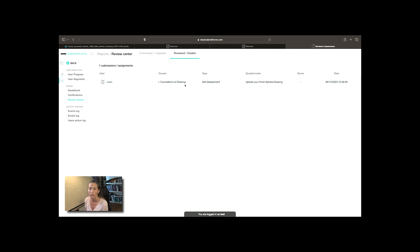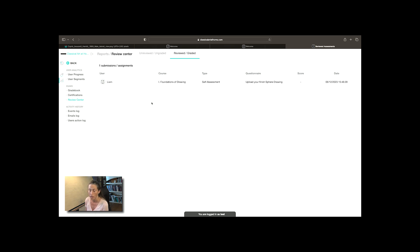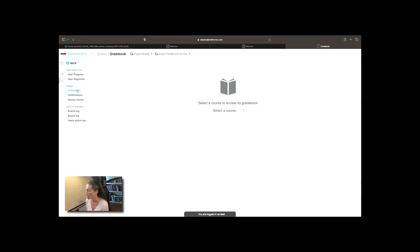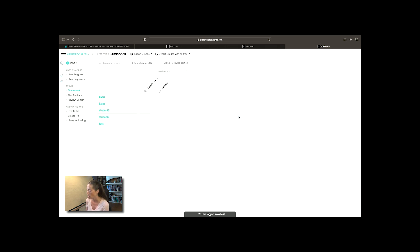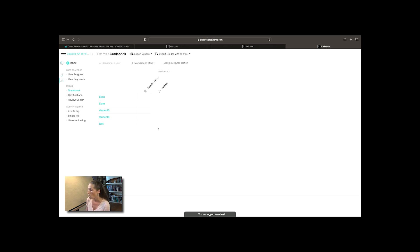Then you can go to the grade book. Here you can see, let me select the course and select foundations. These are the students I put in so far. You see their average so far from the graded portions and then once they've completed the course they will get a certificate so you will have a list of the certifications.